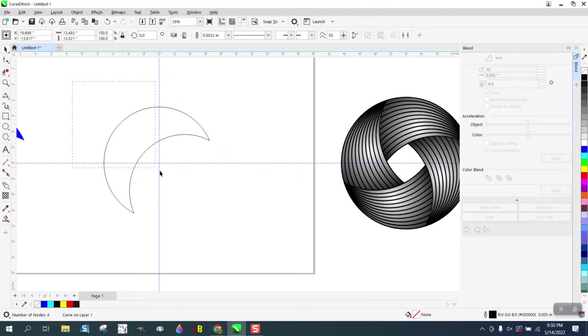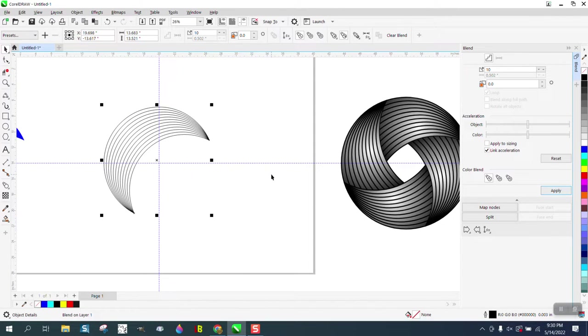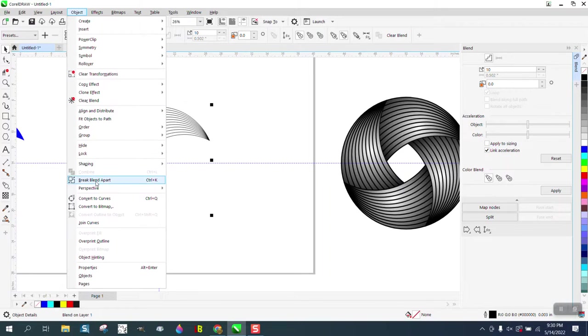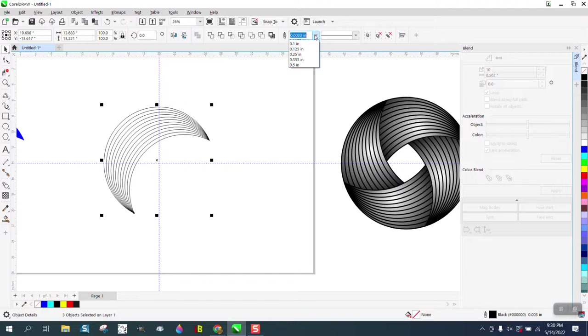There we go. Now what we need to do is go in and go to Object and break the blend apart, and then that way we can make the line thicker. That's pretty good.